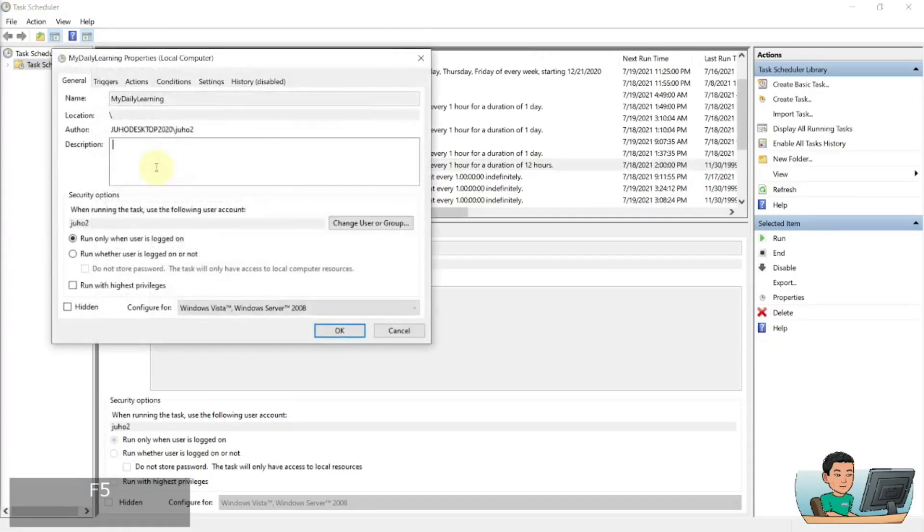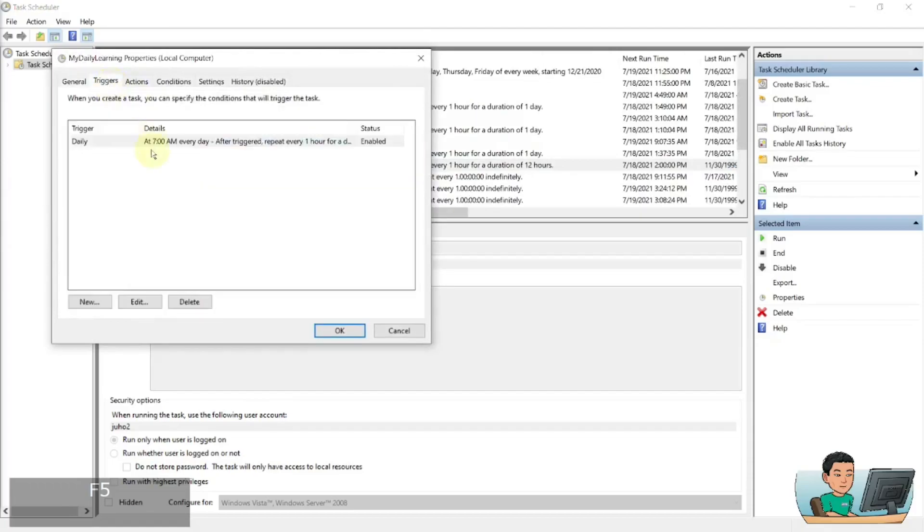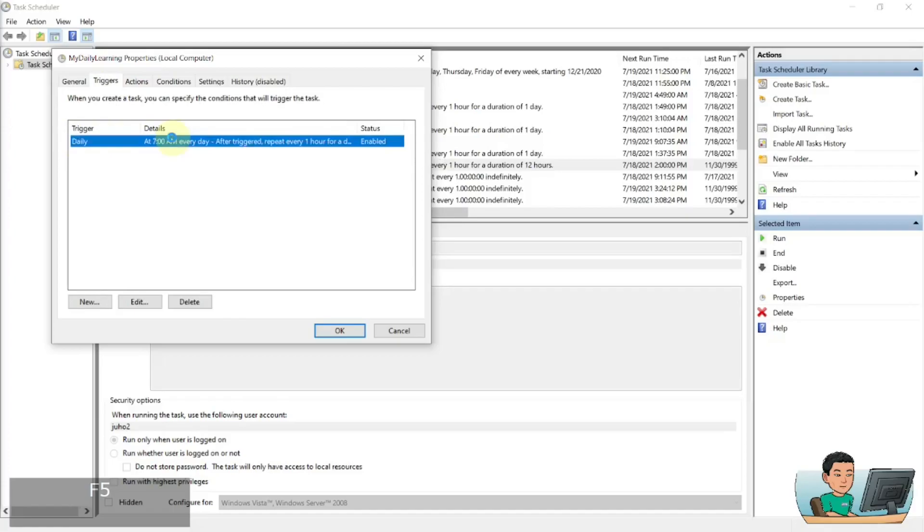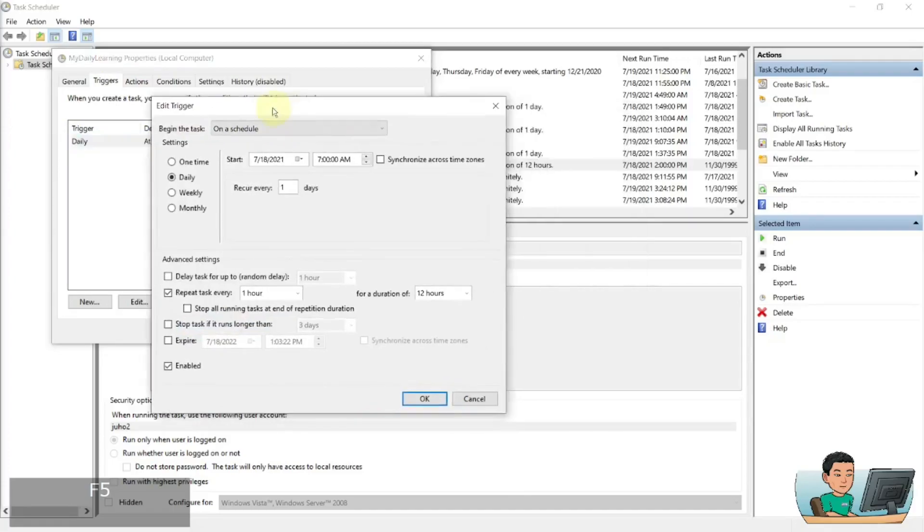So if I double click to open it up and go to triggers, I'll see that it triggers every day at 7am. So if I open this up and we'll see today's date is 18th of July.